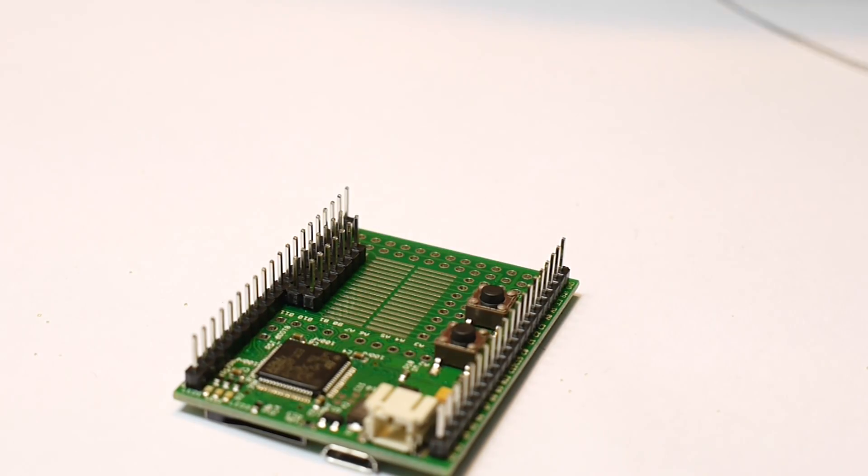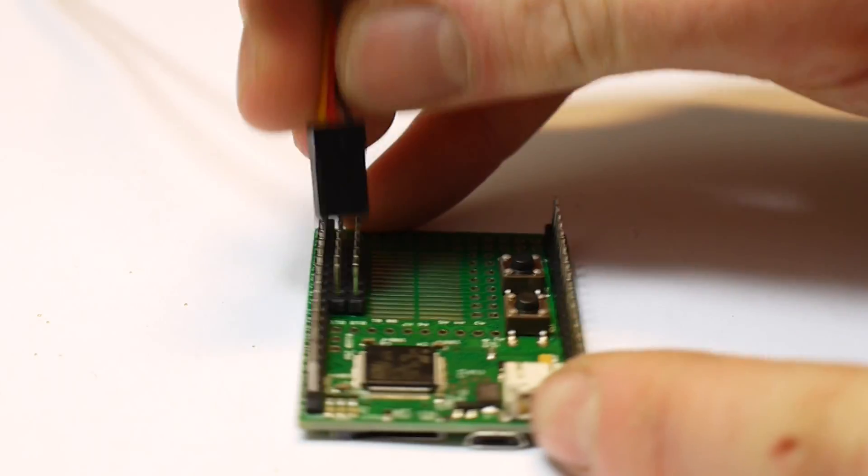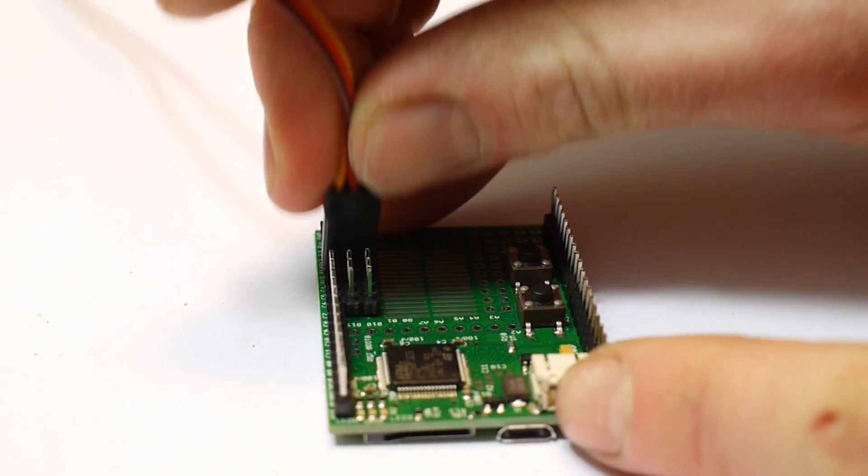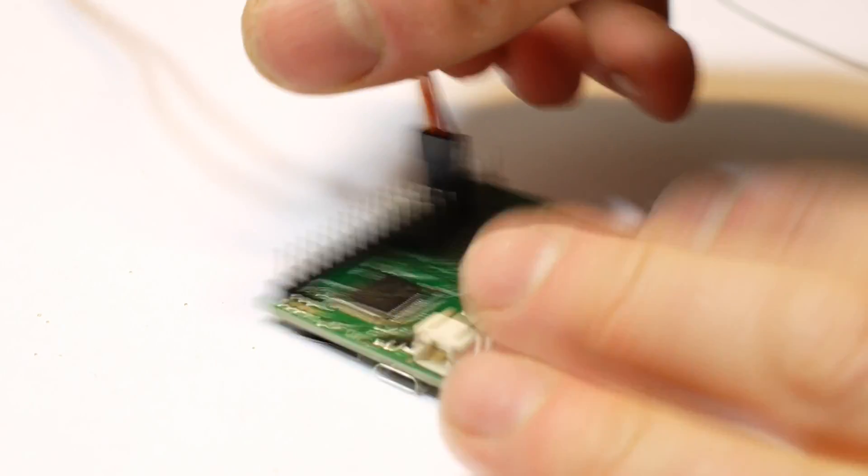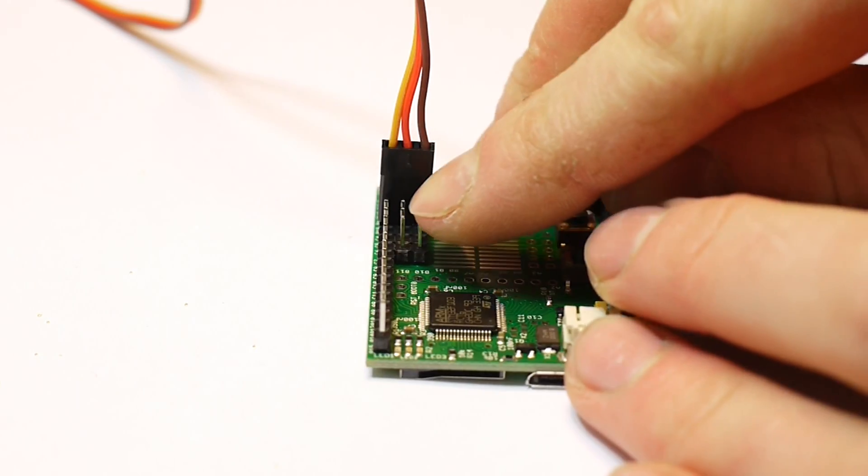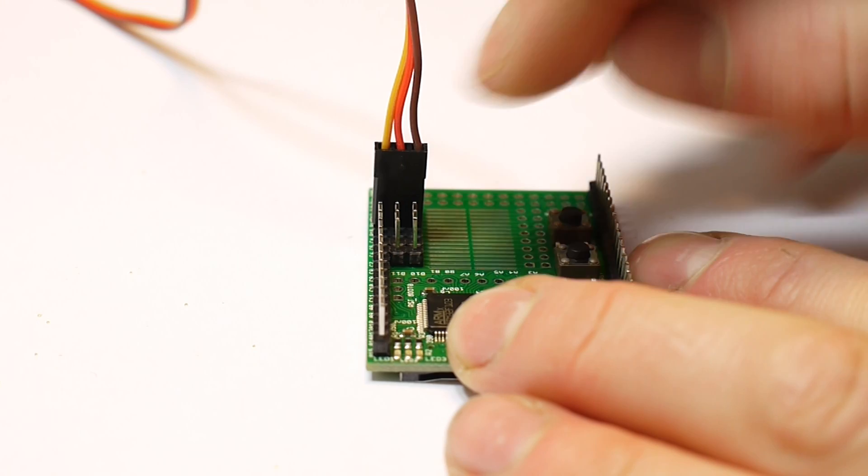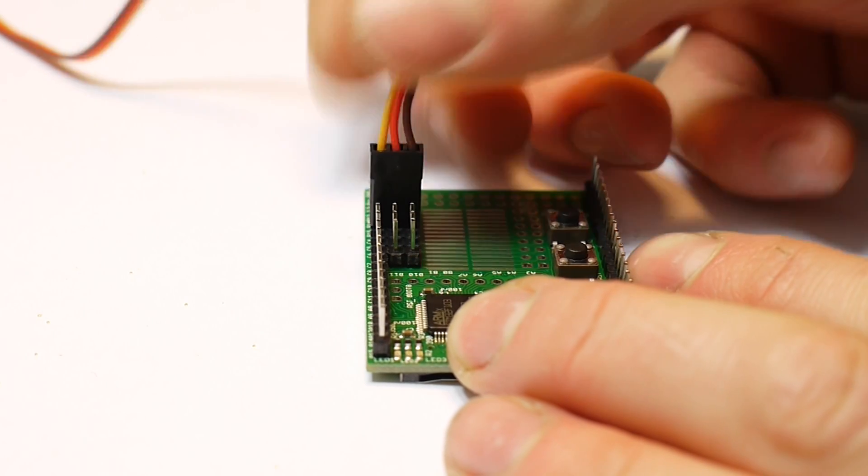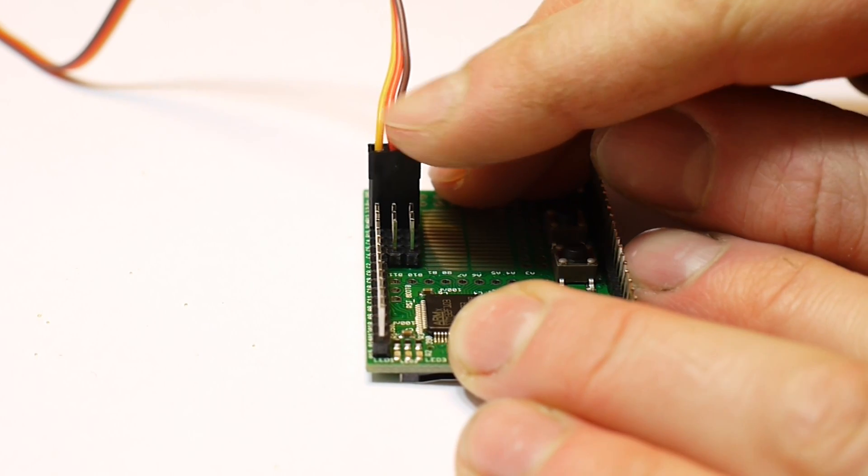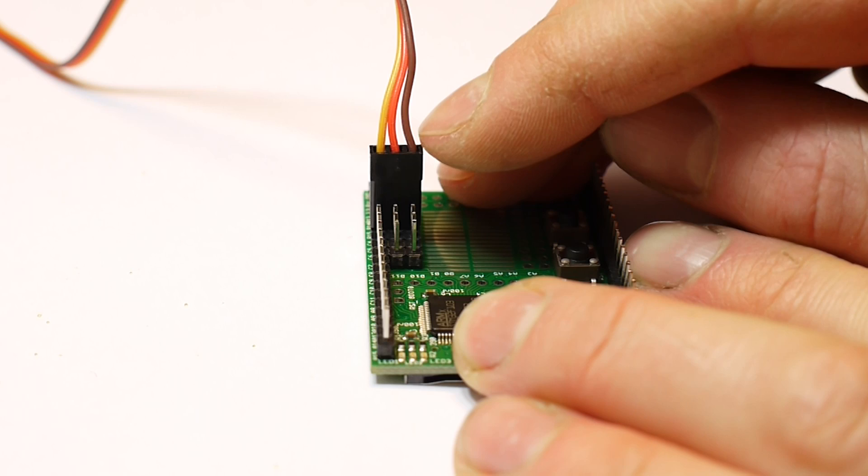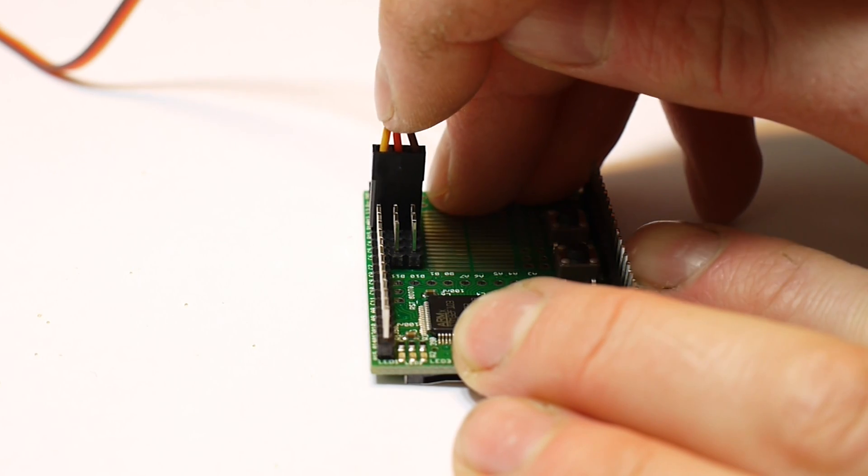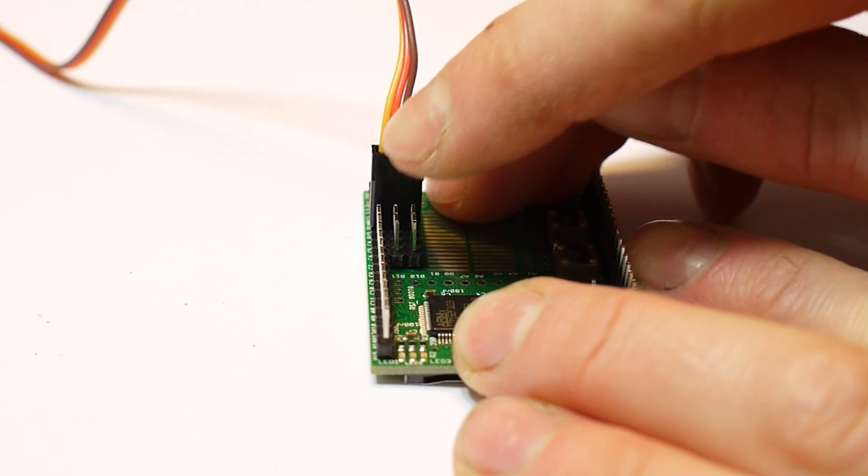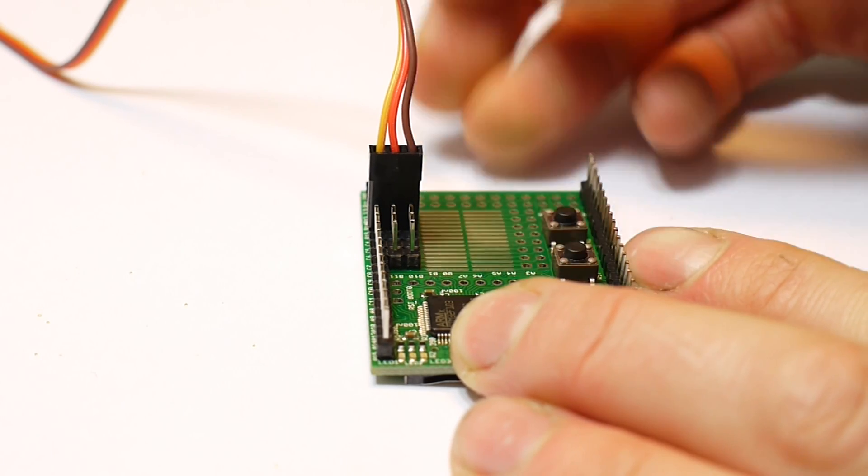Now all you have to do is connect the servo to it. The servo signal wire needs to go towards the outside. On these servos, the signal wire is yellow. On other servos you have black, red, and white wires. The white wire is the signal wire on them.